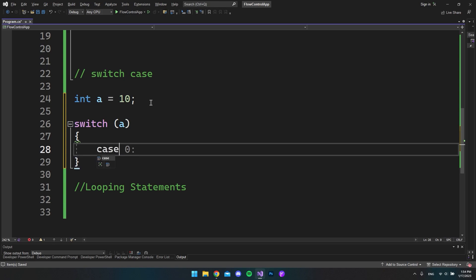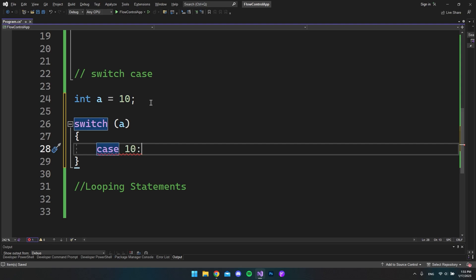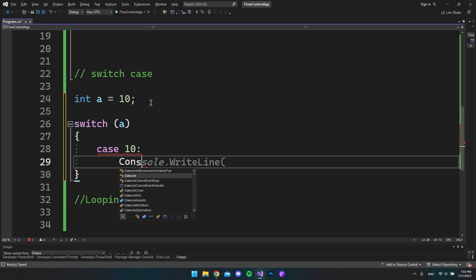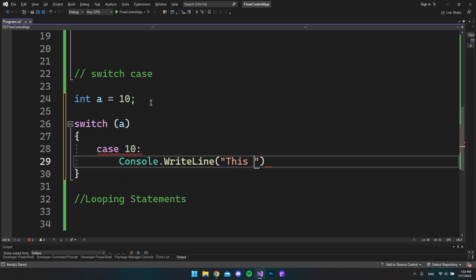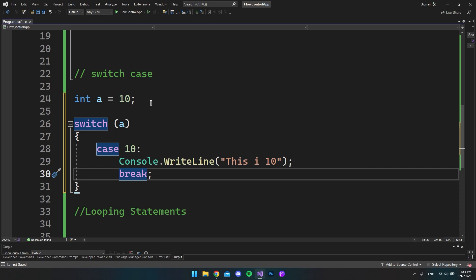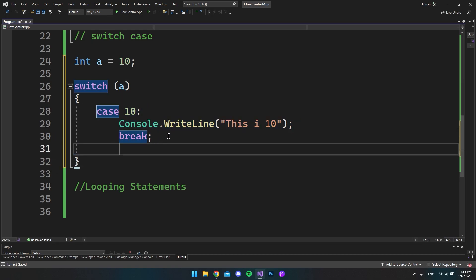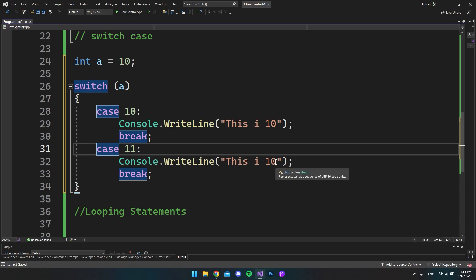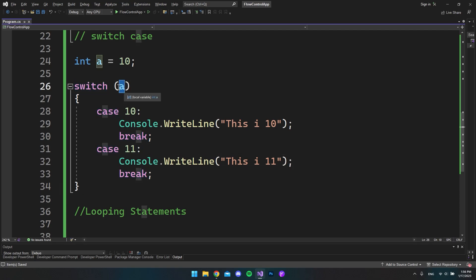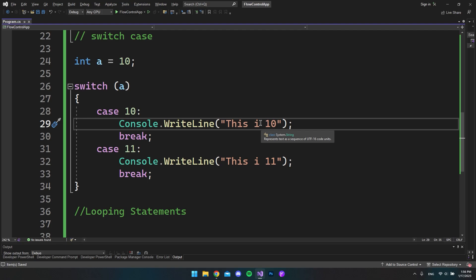We type case followed by the value — in our case, 10. We specify what it should do if the case matches: a console.writeline saying 'this is 10', and then a break to exit the switch. We can have multiple cases, so we copy and paste to add case 11 saying 'this is 11'. Whatever value we put in, it checks whether it matches any of the cases — here we put in 10, so it executes 'this is 10'.